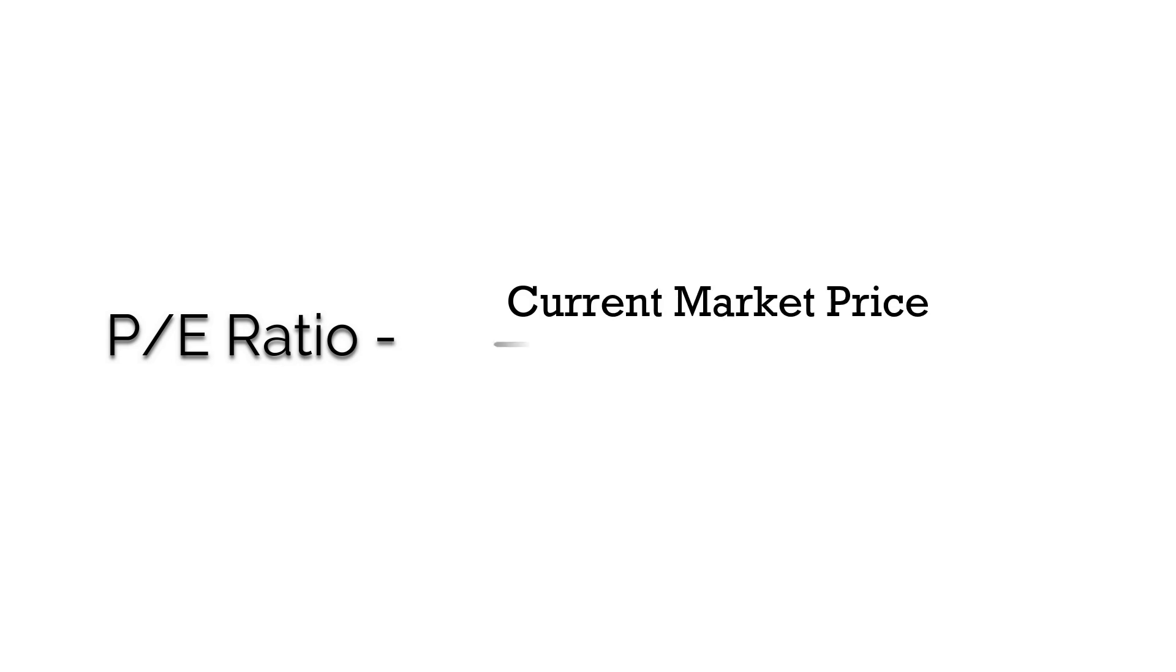The P/E ratio is calculated by dividing the current market price for the company stock by its earnings per share.